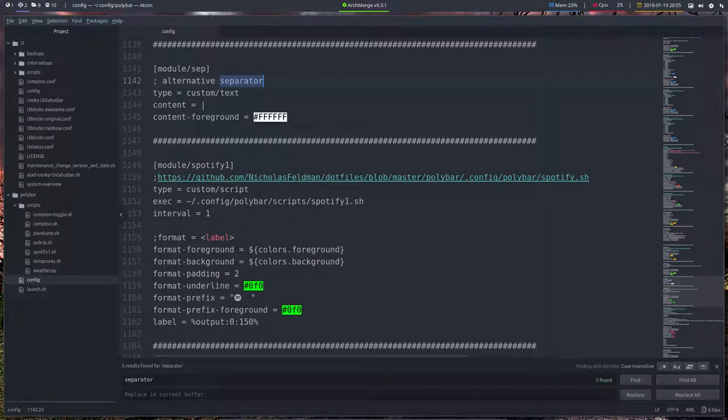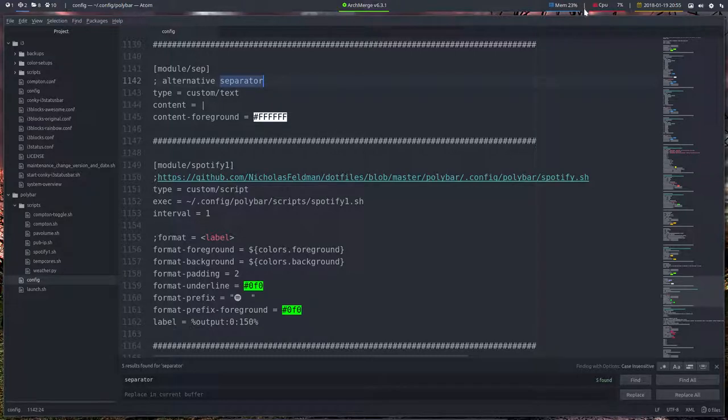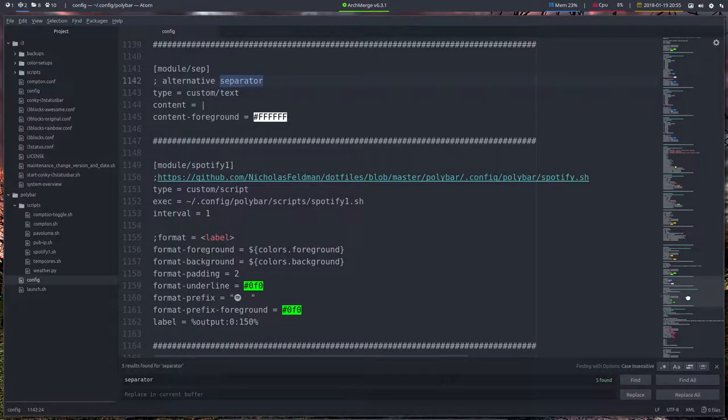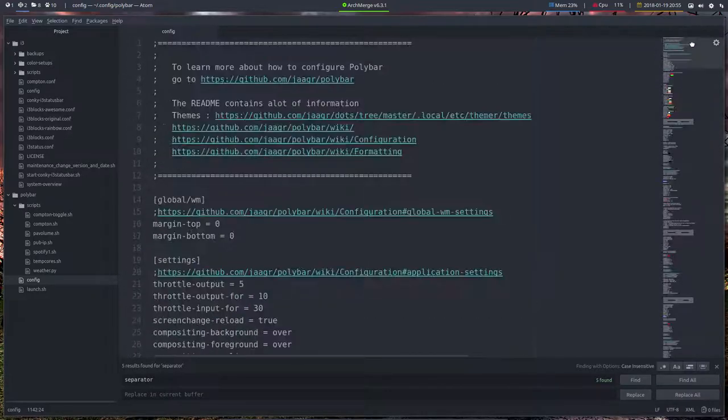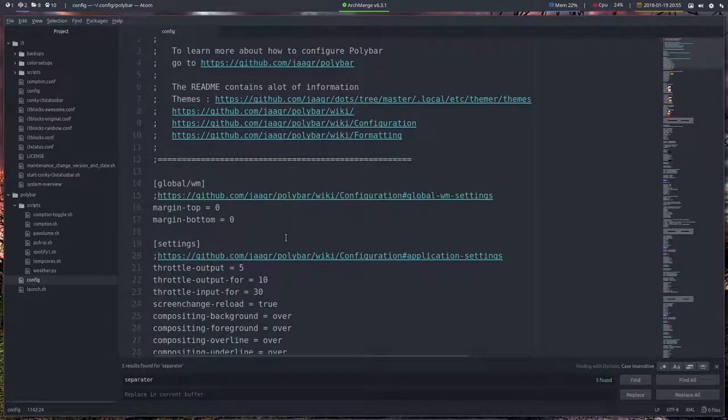The next module is a separator. You might ask, 'Hey Eric, why do you need a separator? Because you've already separated this line here.' Those lines are the separators between the modules. Where are those? All the way up.